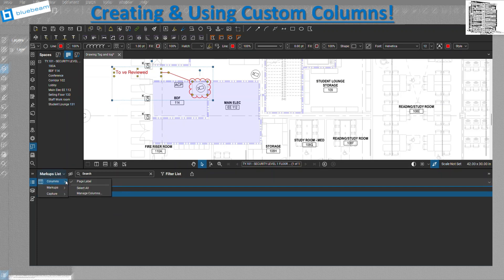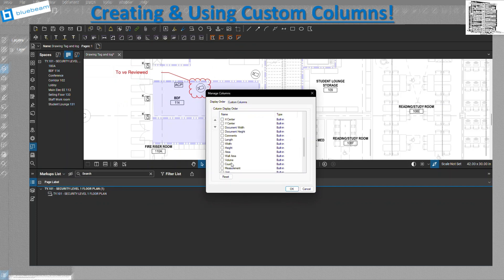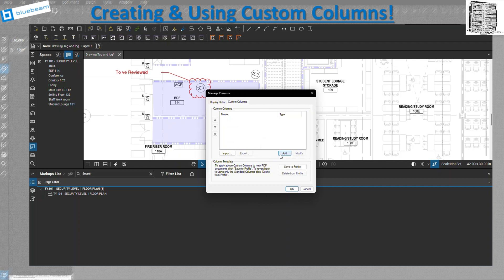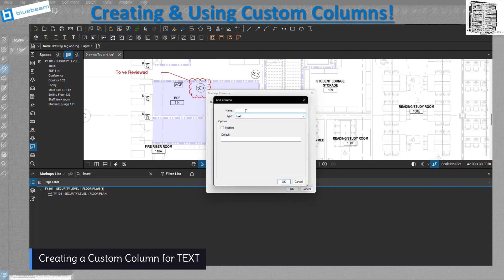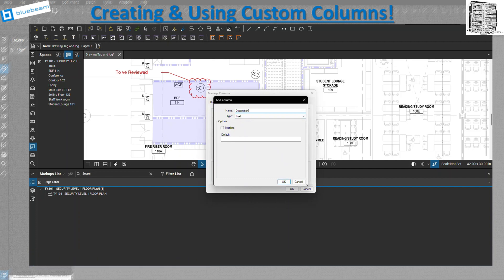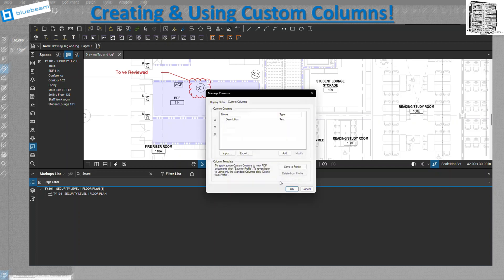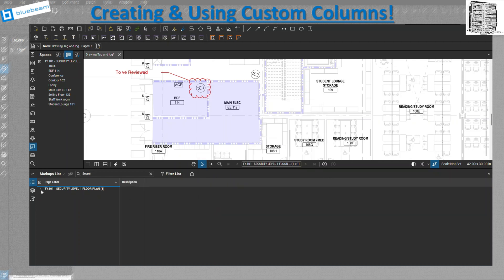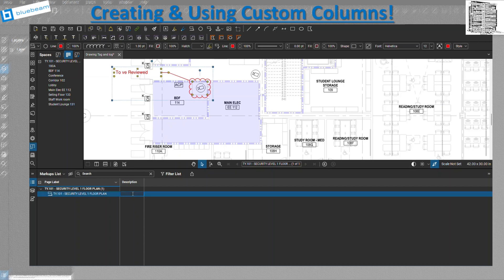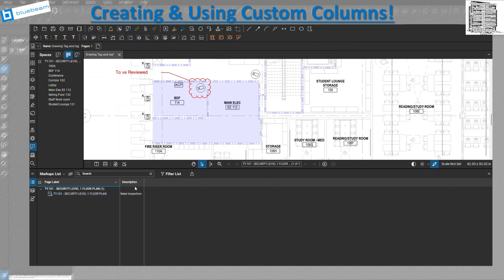To work with custom columns, go to the markup list and select 'Manage Columns.' You'll see all the predefined columns like area, volume, and measurement. Under 'Custom Columns' is where we want to go. Let's start with the first type: Text. Name it 'Description.' If you want multi-line text, check the multi-line option; otherwise leave it unchecked for a single line. Double-click on the field and you can type something like 'needs inspection.'